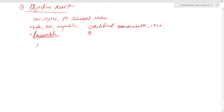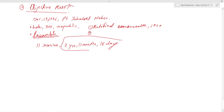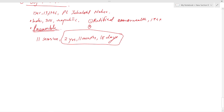In all, the Constituent Assembly had 11 sessions over two years, 11 months, and 18 days — a time frame important for exams like CDS. The constitution makers had gone through the constitutions of 60 countries, and the draft constitution was considered for 114 days.